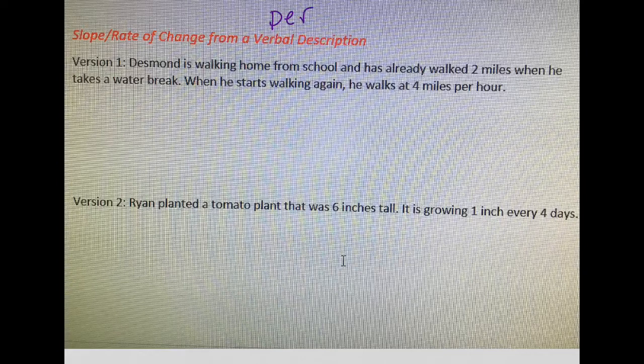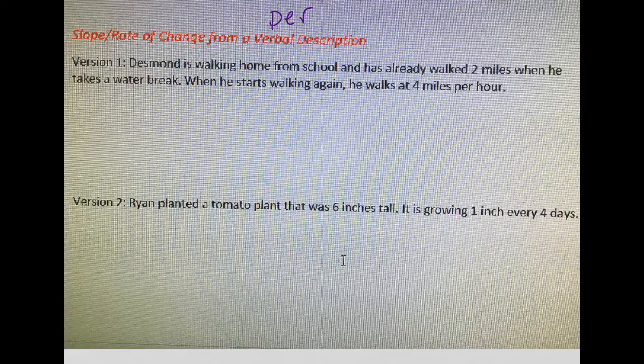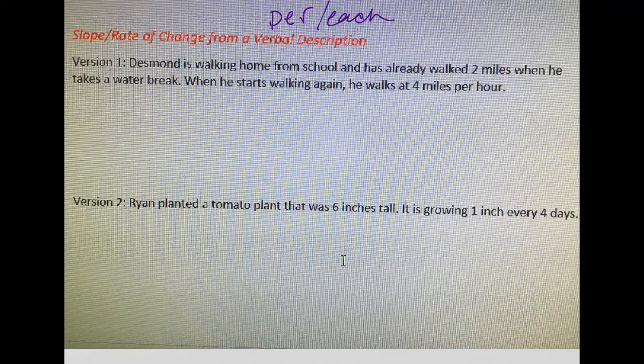If the problem has the word "per," it typically will say miles per hour — something like "Lucy is walking eight miles per hour," or "it is growing two inches every month" or "per month." So "per" or "each" — sometimes they use the word "each" — is kind of a clue for slope.